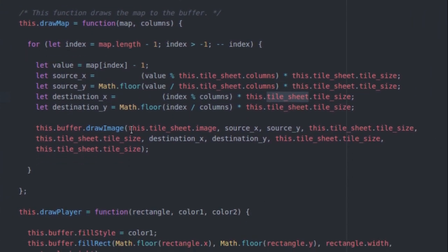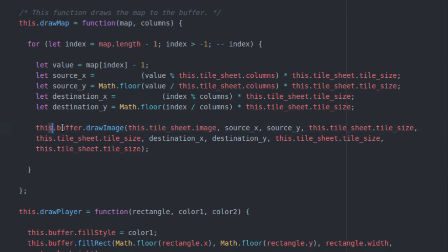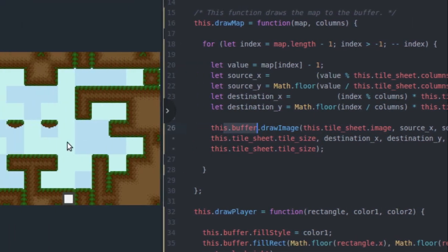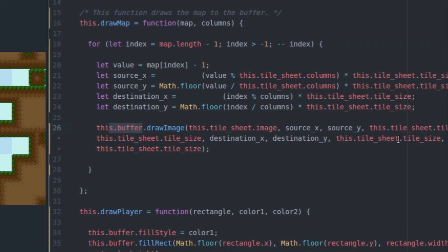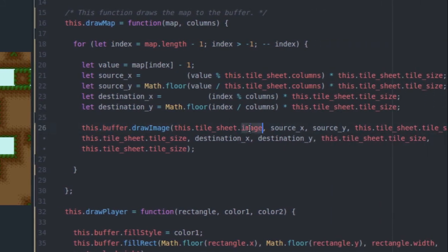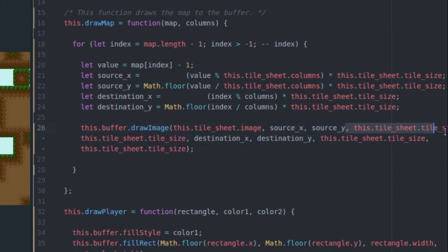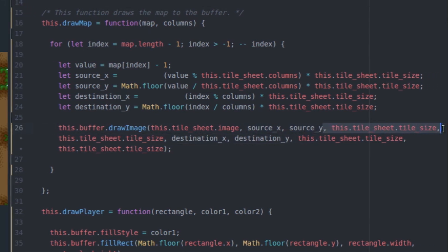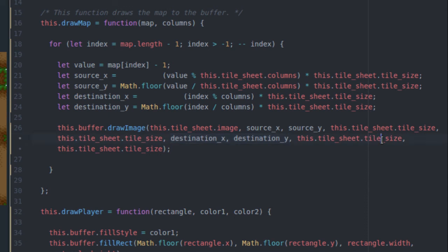And then finally, you're going to use this information to cut the appropriate image out of your tile sheet image and draw it into your buffer, which is then going to be drawn to the final on-screen canvas. So you're just going to say, I want to draw an image to my buffer from the tile sheet image. And I'm going to cut the image out of the tile sheet at source x and source y, and tile size width and tile size height. I'm going to draw it to the buffer at destination x, destination y, at the 16 by 16 width and height. So that's all that does.